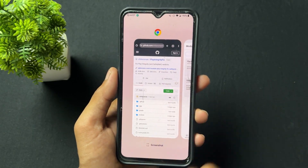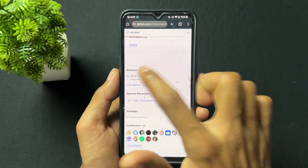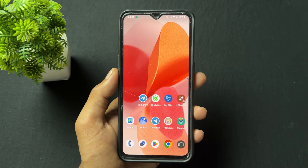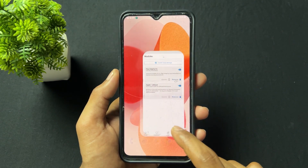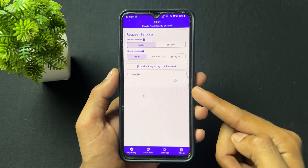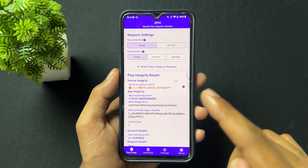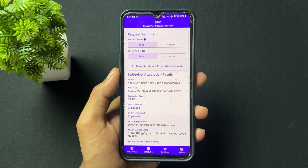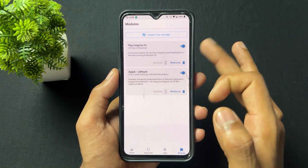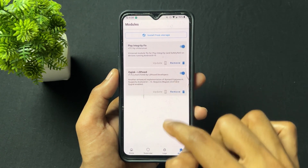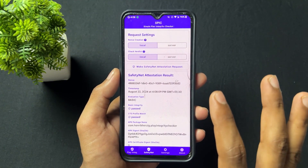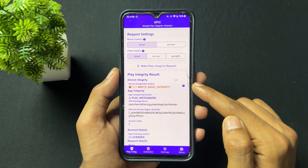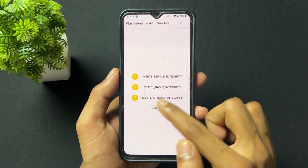I already installed the Play Integrity Fix module — here is the GitHub link — and as we can see, version 17.2 is the latest version on the site. I already flashed it on my device, but still my device is not certified. Basic integrity is passed, but device integrity is not passed. CTS is passed because I flashed the Play Integrity Fix module, but device integrity still fails.